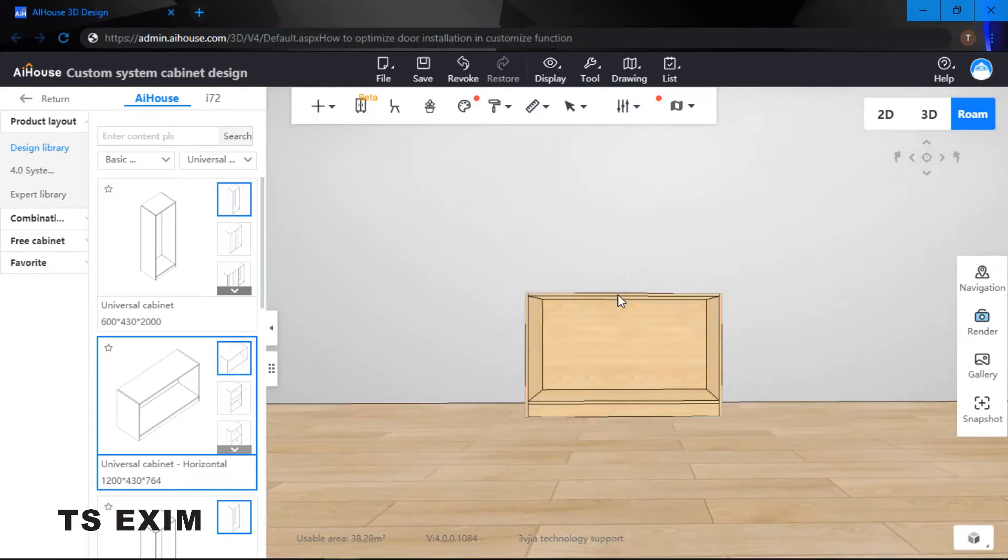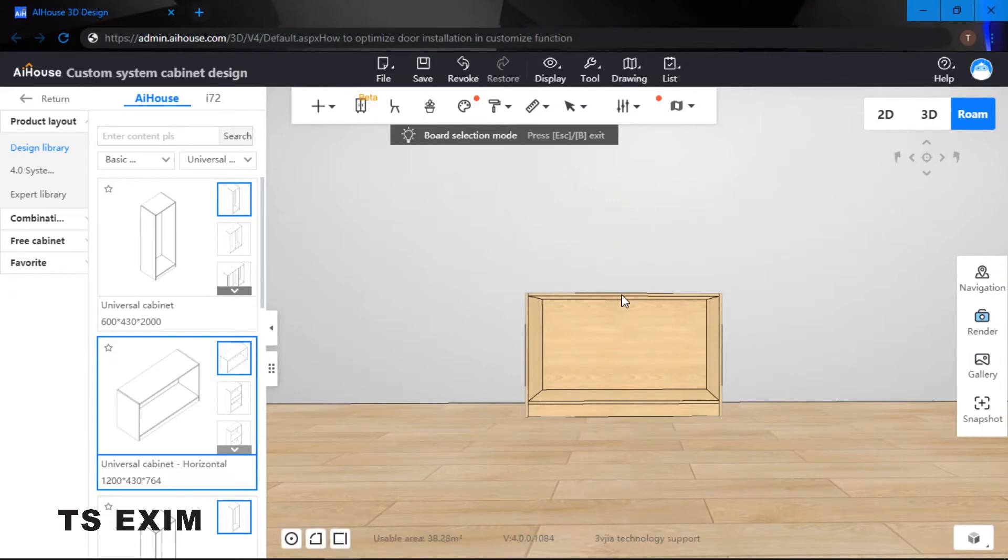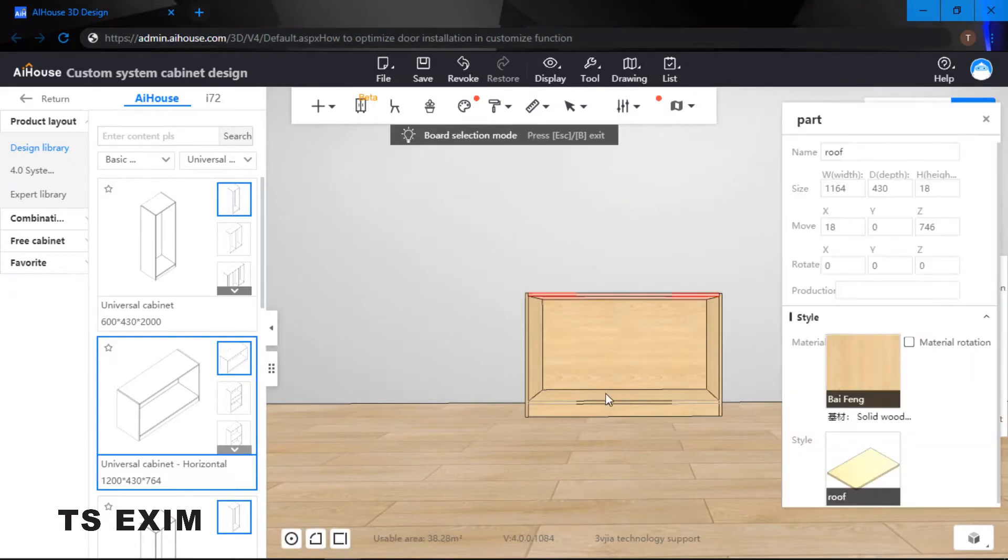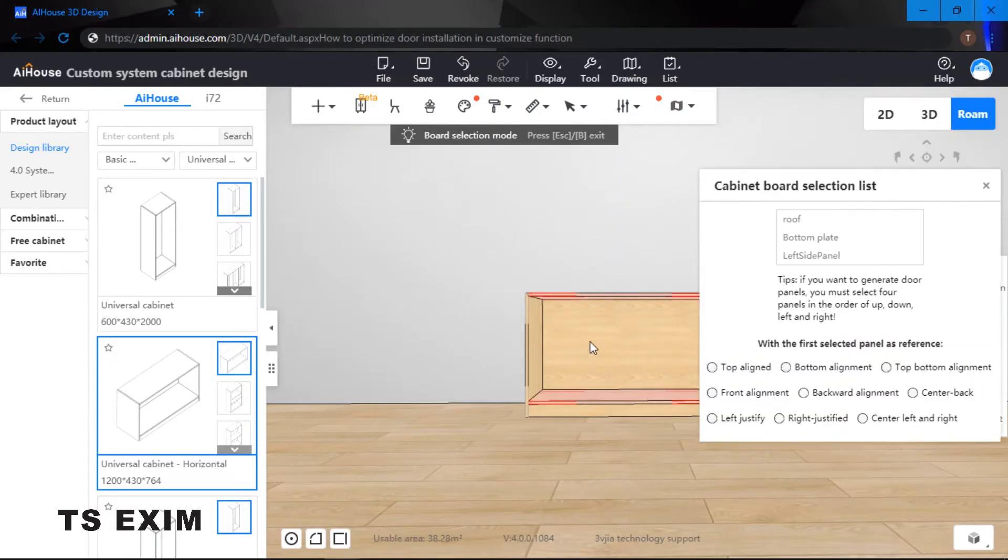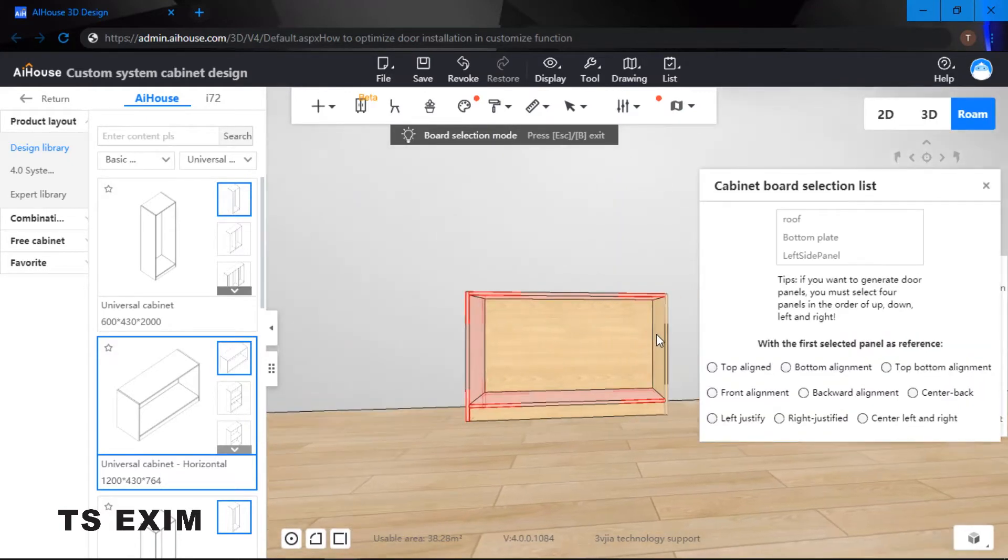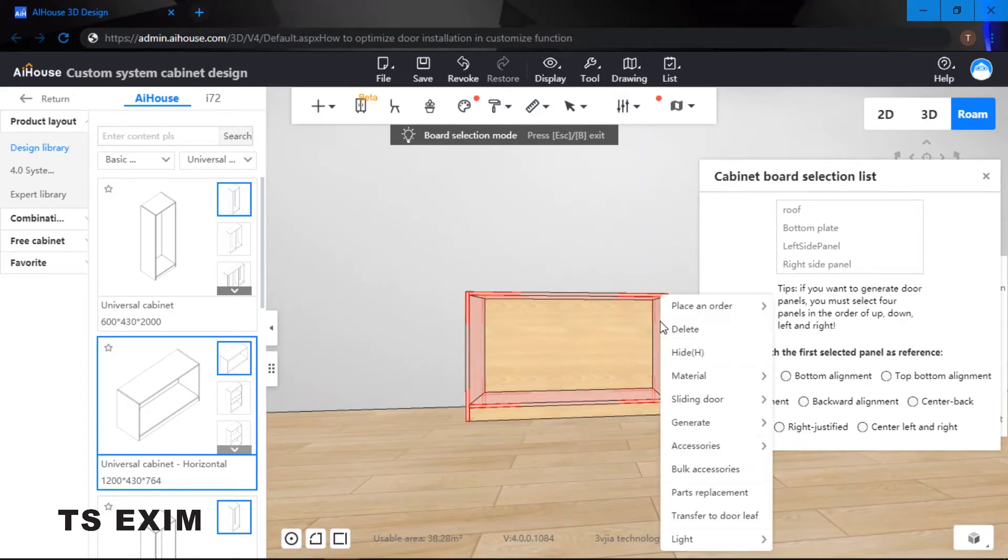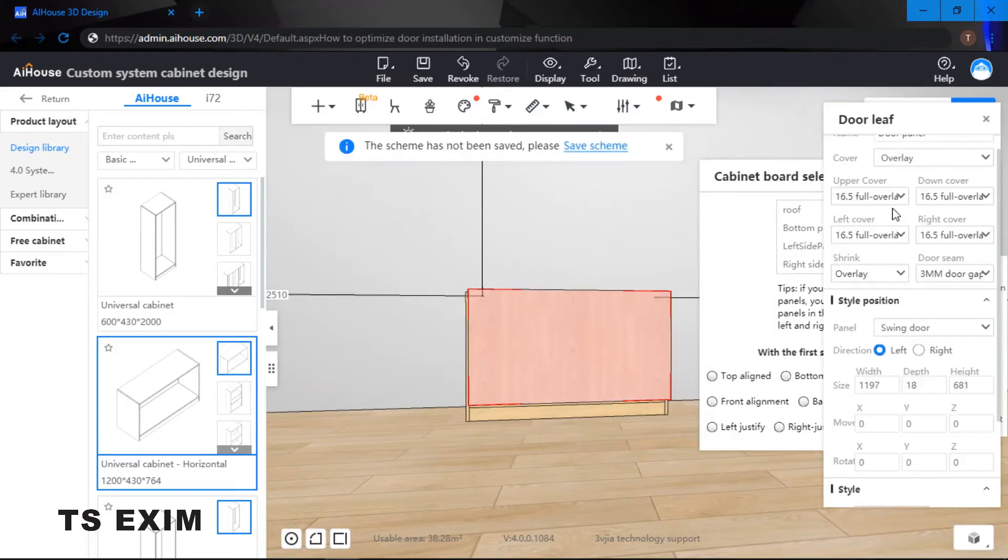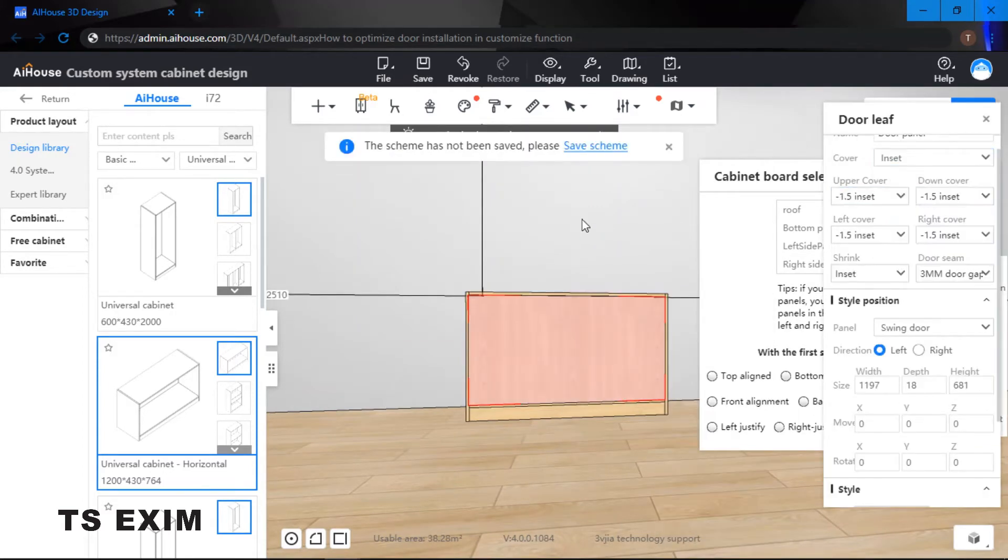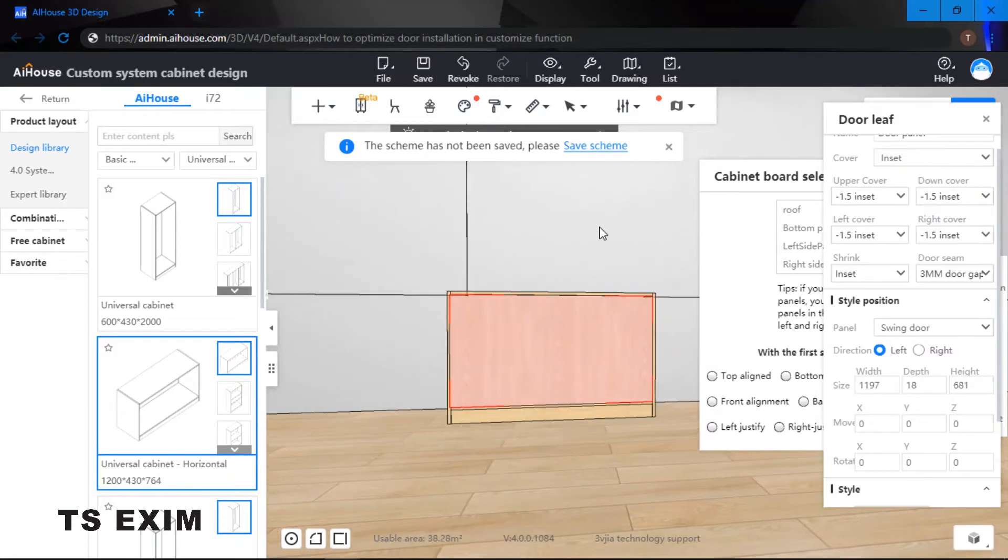Before the update, to generate a swing door we need to click on board selection mode and then we need to select all four sides of the panels and generate our swing door manually. You can still use the old way to do it.